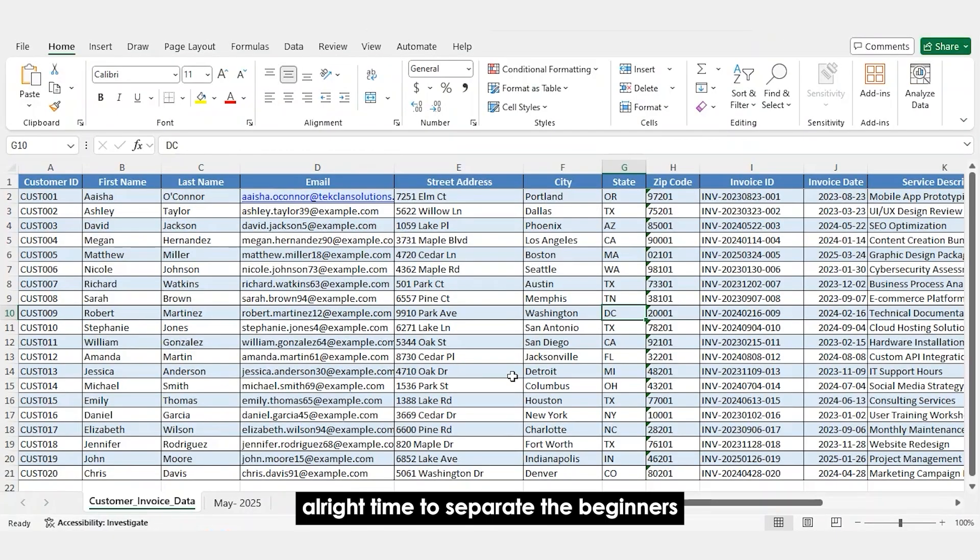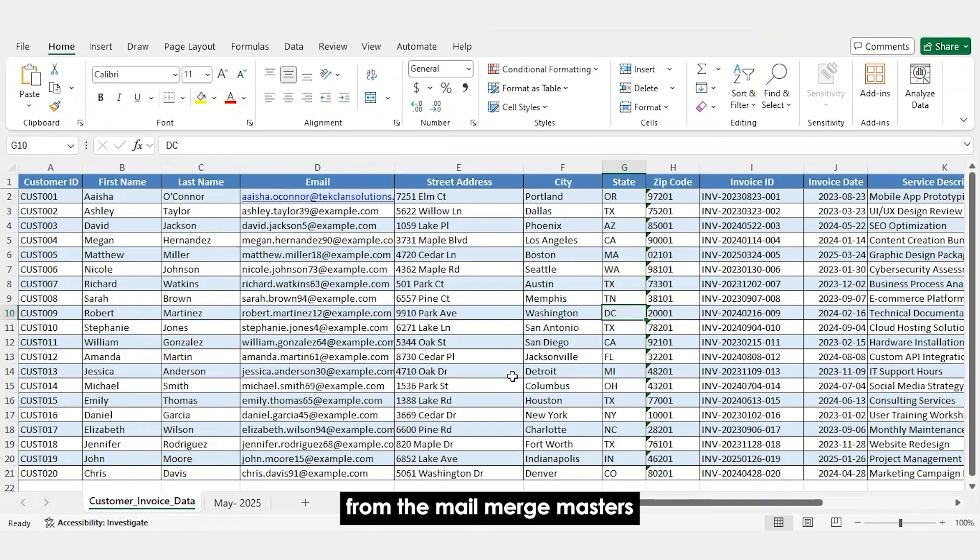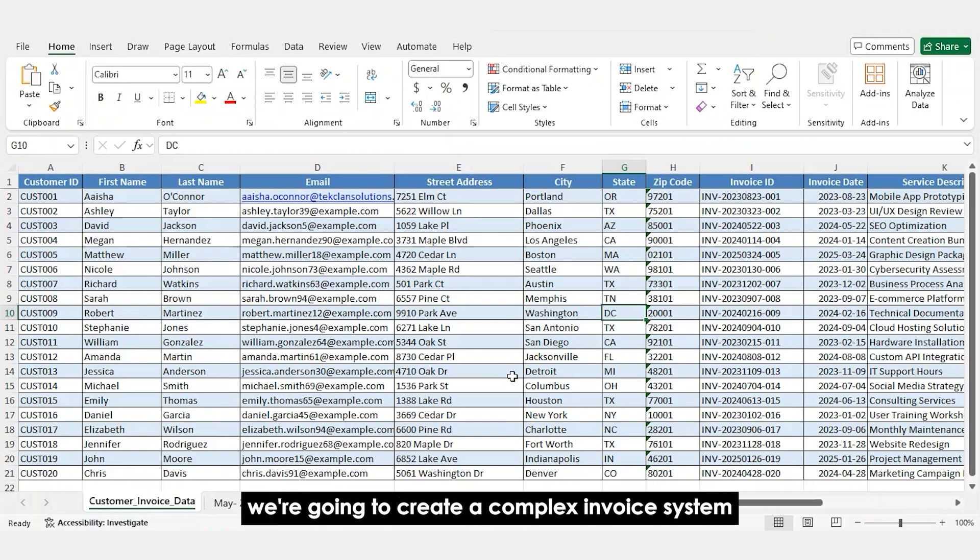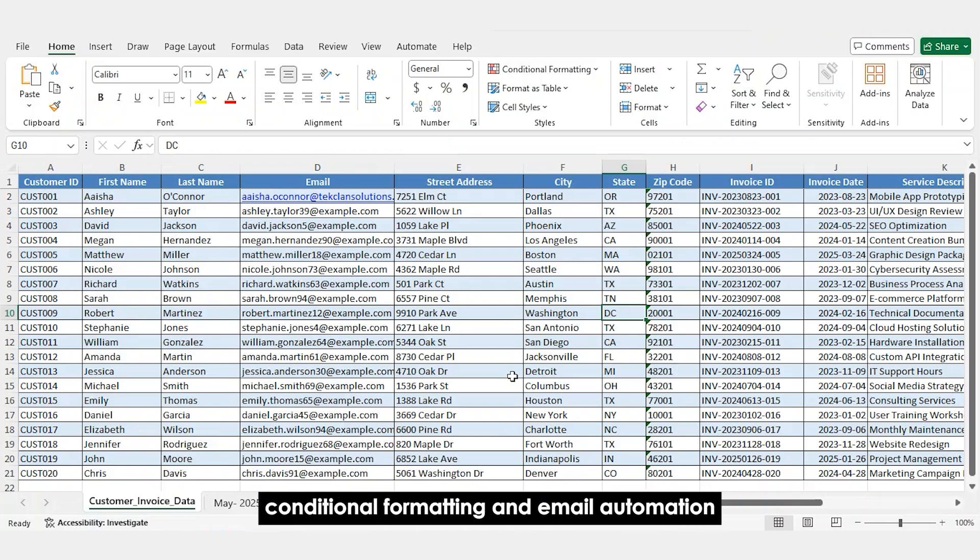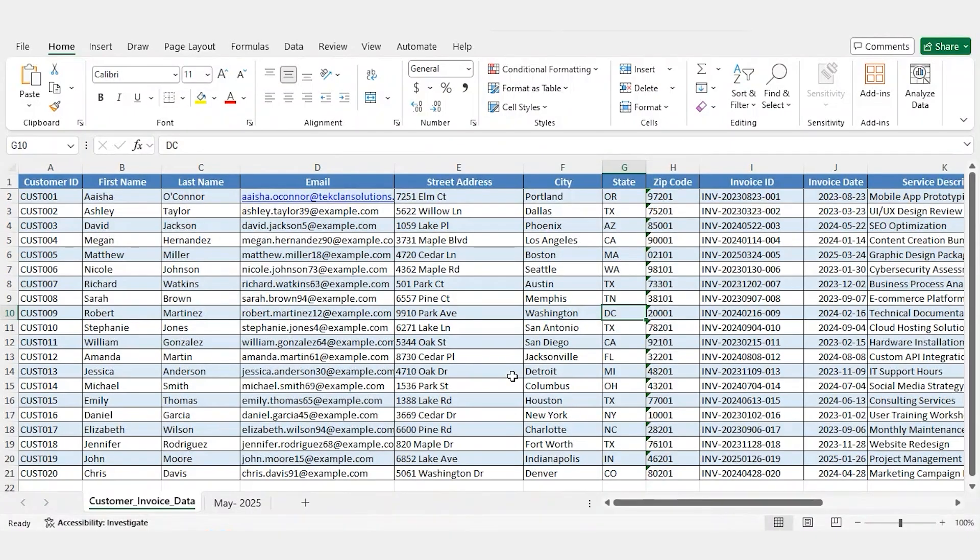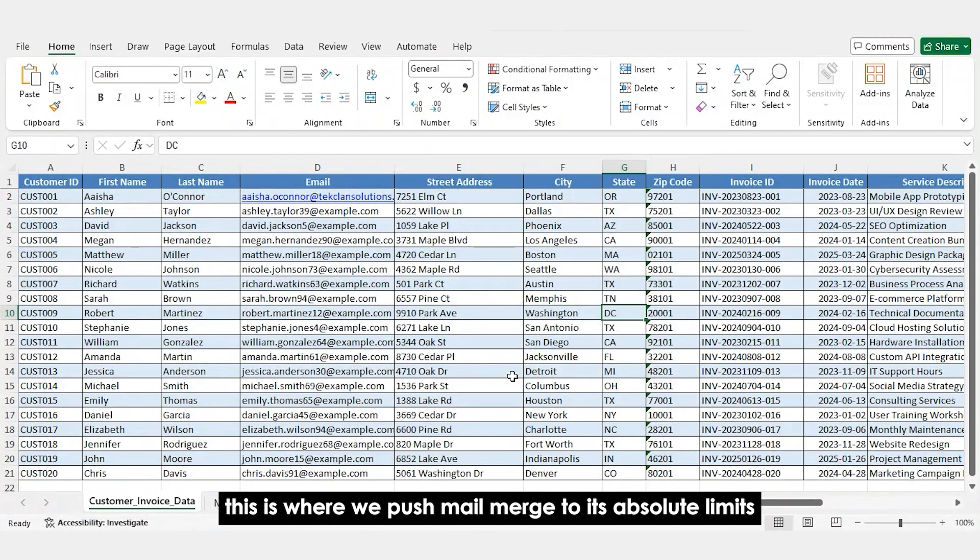All right. Time to separate the beginners from the Mail Merge masters. We're going to create a complex invoice system that includes calculations, conditional formatting, and email automation. This is where we push Mail Merge to its absolute limits.